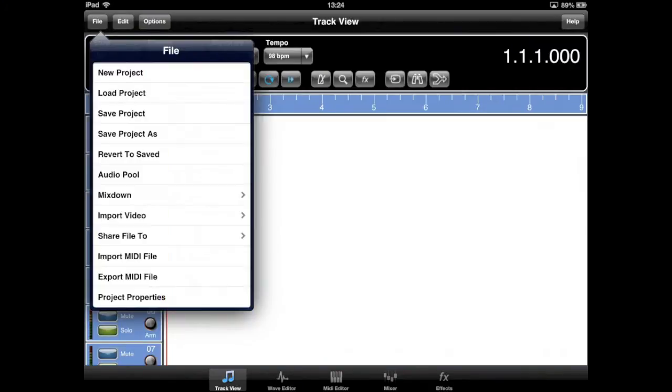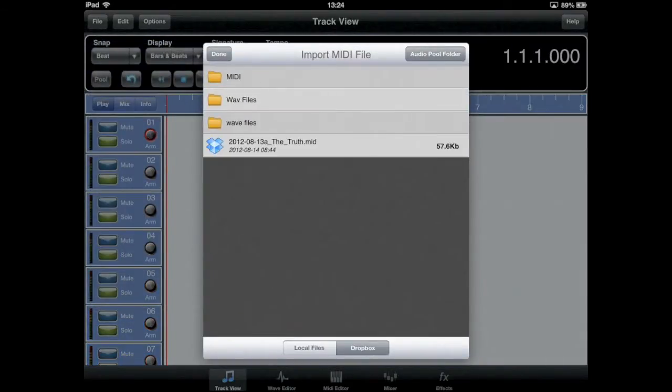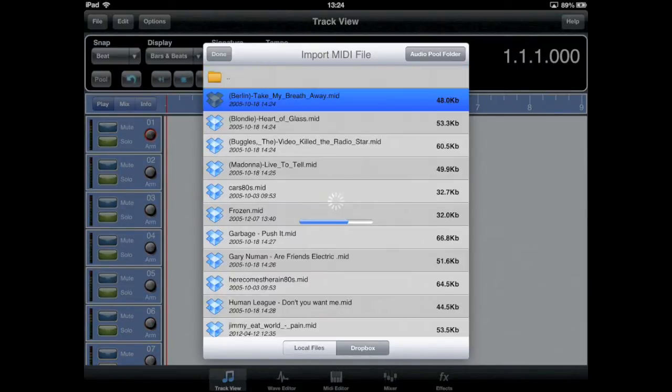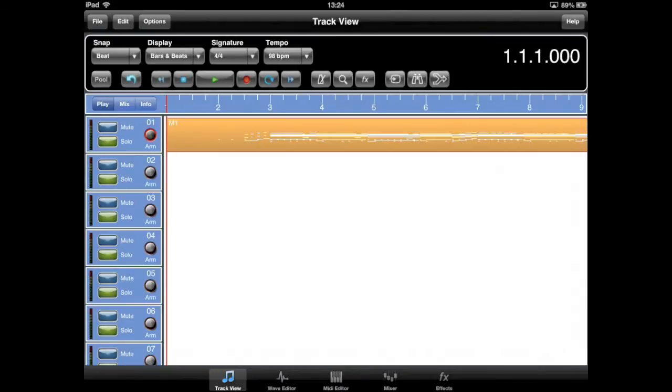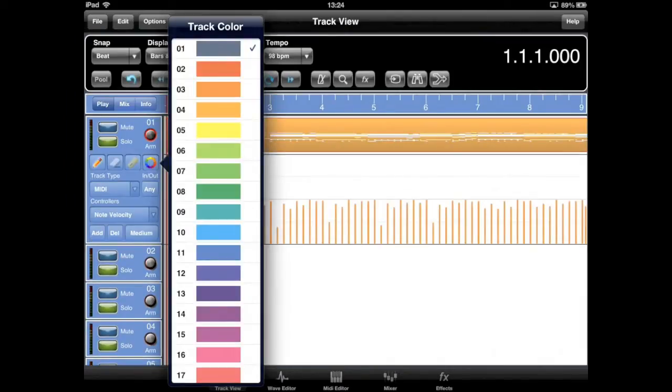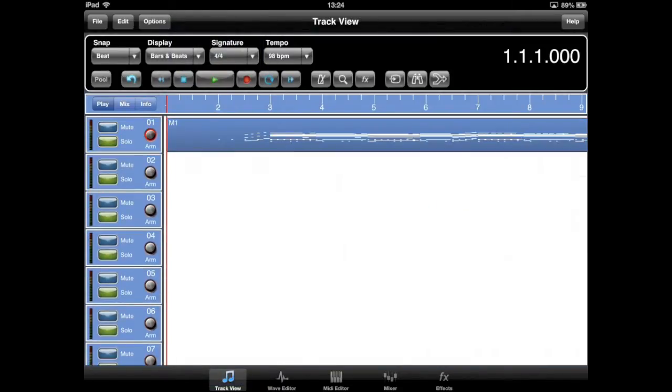Meteor now supports the importing of Type 0 MIDI files. In this case, I'm importing a file from my Dropbox. When Meteor encounters a Type 0 MIDI file, you'll be asked whether you wish to dissolve the track into multiple parts. Here I'm changing the color so it's easier to see the notes when I switch to the MIDI editor.